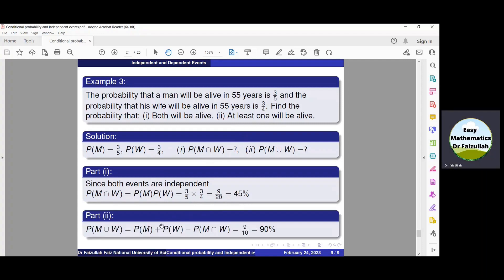To find the solution of part two, we use the addition formula: probability of M union W equals probability of M plus probability of W minus probability of M intersection W. Probability of M is 3 by 5, probability of W is 3 by 4, and probability of M intersection W is 9 by 20. Substituting these values and simplifying, we get 18 by 20, which is equal to 90%. So the probability that the man, his wife, or both will be alive is 90%.